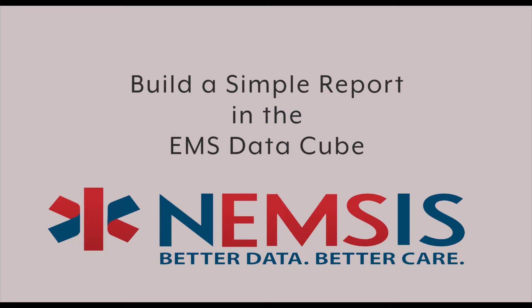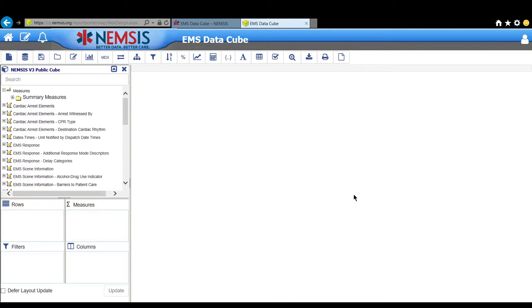This is Julianne, NEMSYS Data Promotion Officer, and I want to show you how to build a simple report in the EMS DataCube.